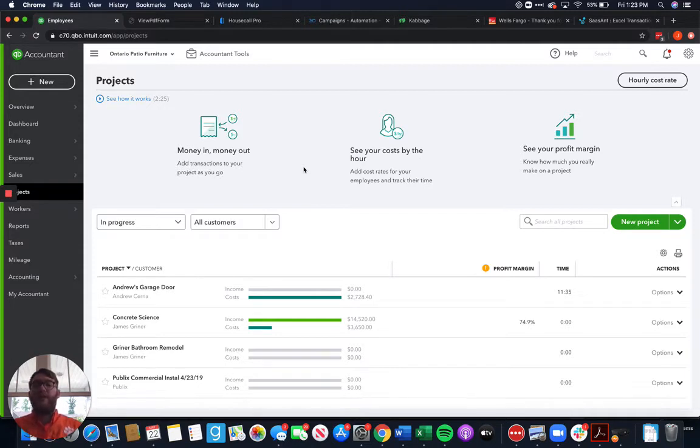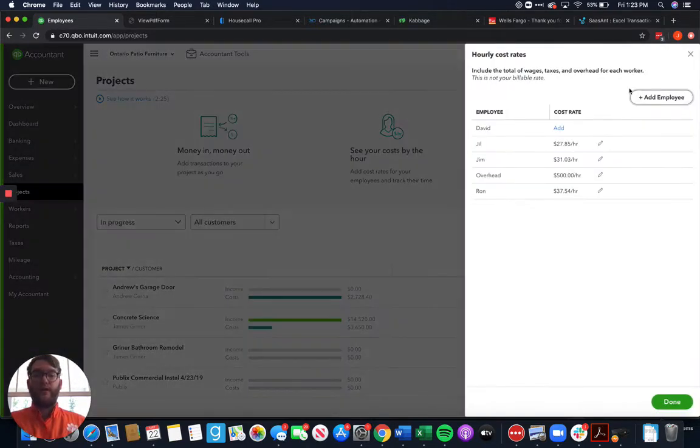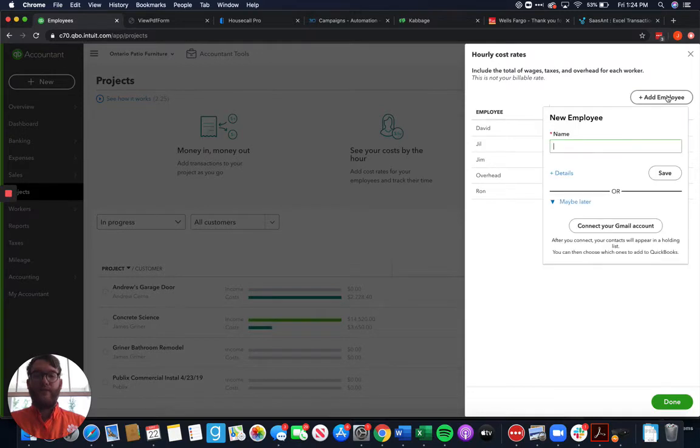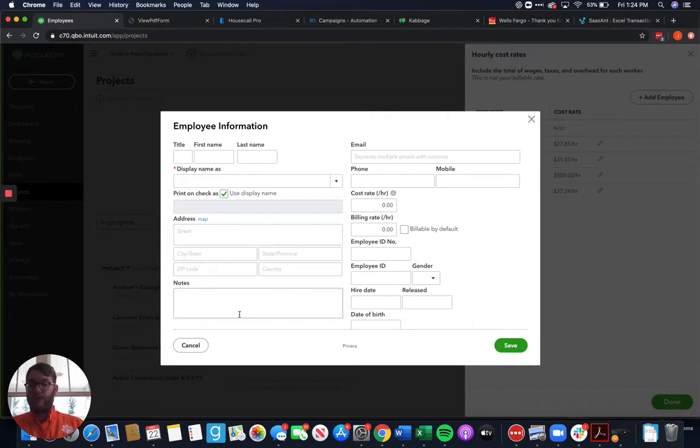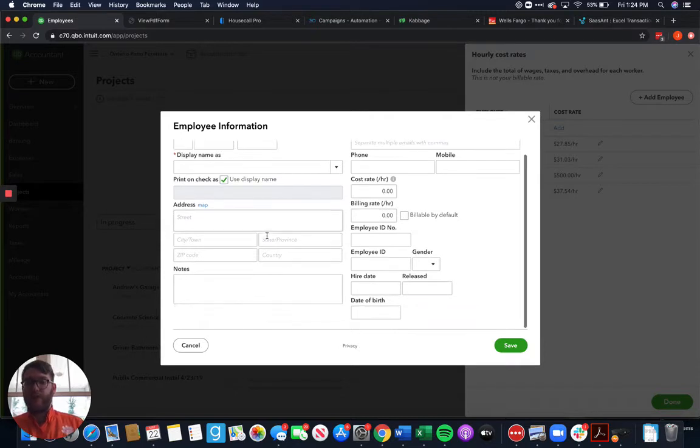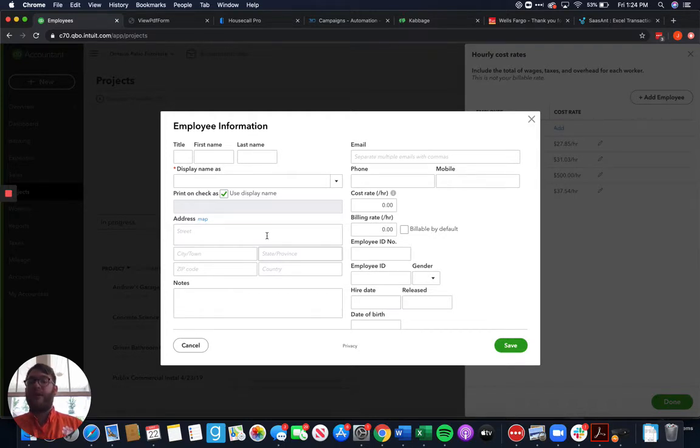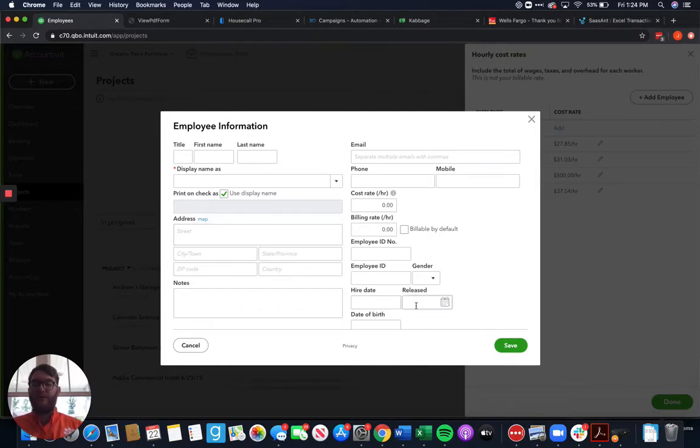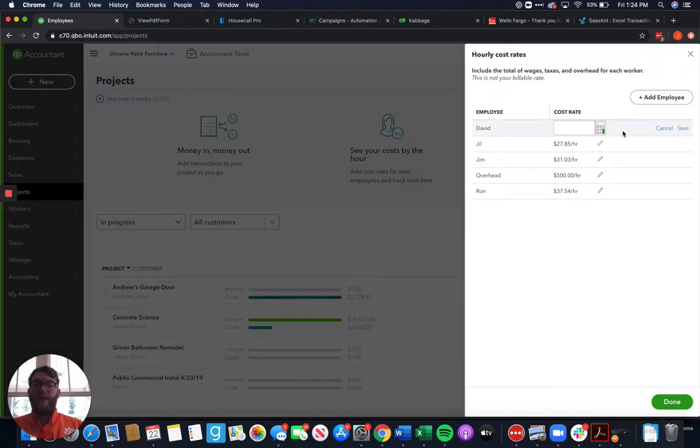For those of you that use an outside service other than QuickBooks payroll to do your payroll, you have this option up here called hourly cost rate. With your hourly cost rate, you can put in all of your employees here. You can add them in here, put in their information, name, phone number, whatever you want to do here so that you have employee information. I recommend doing that even if you're not using projects solely for the fact that it gives you a place to at least track employee contact information outside of just your payroll service provider. We can see hire date, release date, birth date, so we have a little bit of information here.